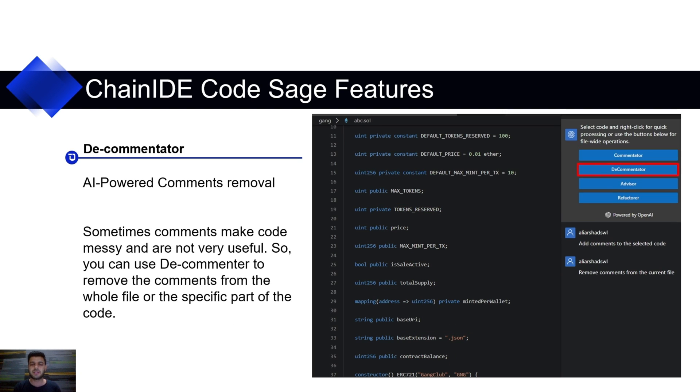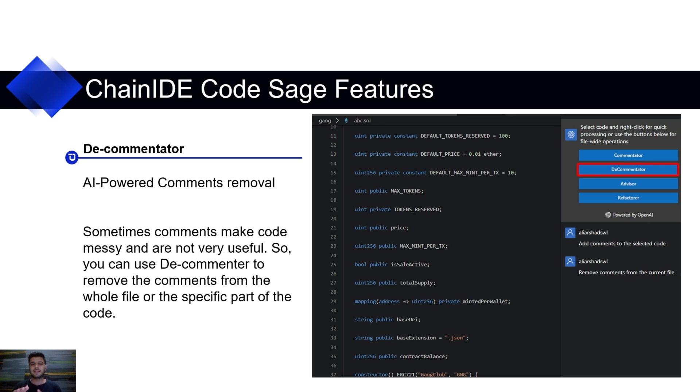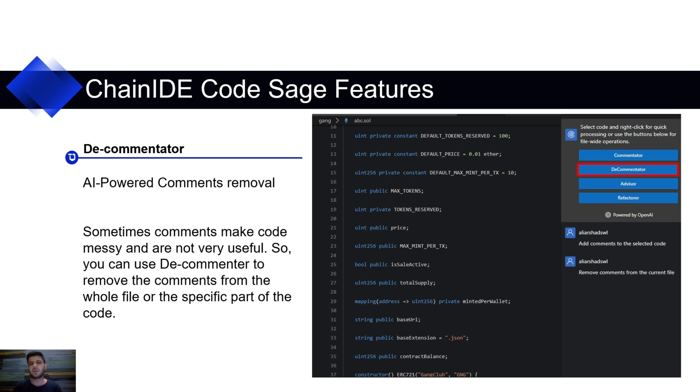The second one is Decommentator, which will delete comments from your source code. Sometimes, there might be very useless comments in your source code and you want to get rid of them. Deleting them one by one, line by line, is very tiring and it will take a lot of your time. So, Decommentator can delete all the comments from your source code within just one click. And if you want to delete just from the specific part of the source code, you can choose that part and click on the delete just from that part. And it will help you save time and cost.